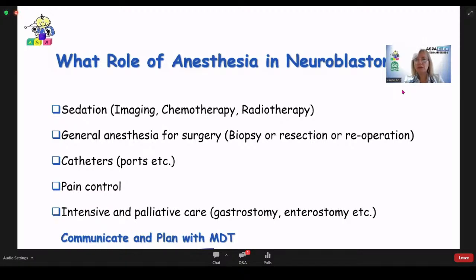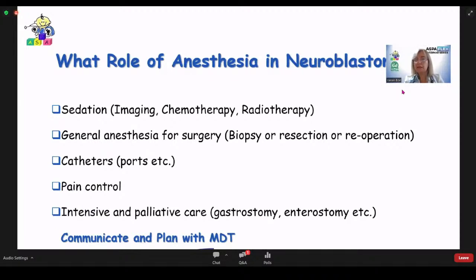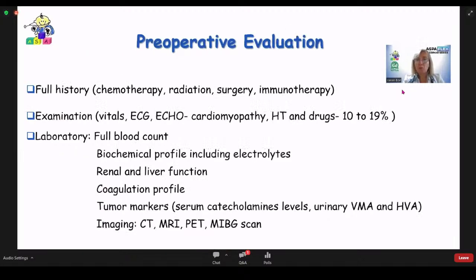At every step, we should communicate and plan with the multidisciplinary team, explain to patients and families, and always discuss together. Preoperative evaluation is very important for the anesthesiologist. We should take a full history: has she received chemotherapy, radiotherapy, surgery, or immunotherapy? We should examine the patient, take vitals and ECG. If doxorubicin was given, check for symptoms of cardiomyopathy. Hypertension is seen in about 10–19%; if present, always check the antihypertensive medications and duration. Check full blood count, all laboratory values, and imaging.